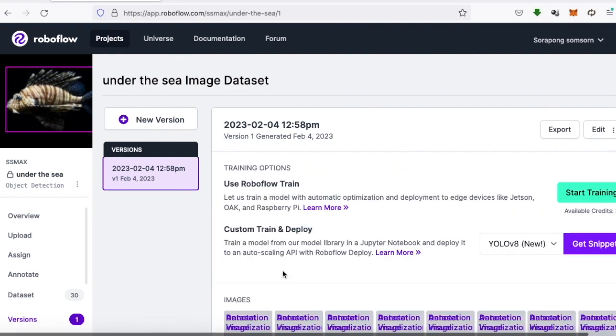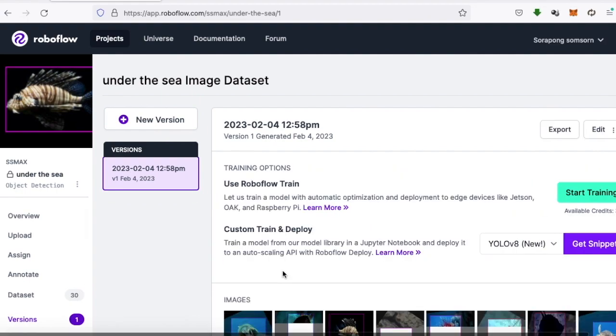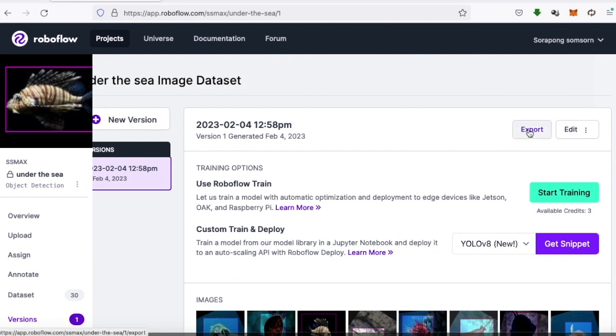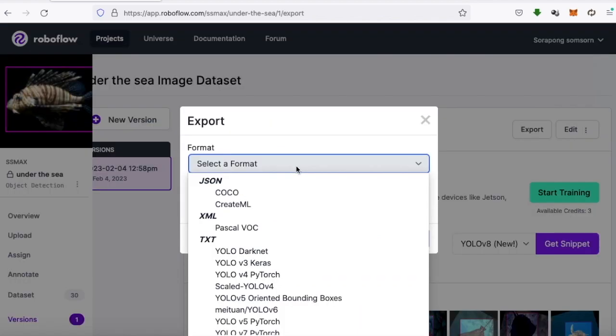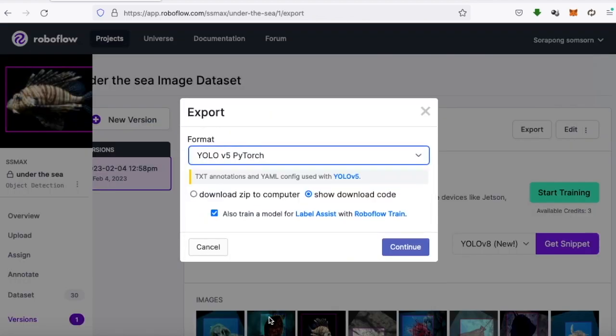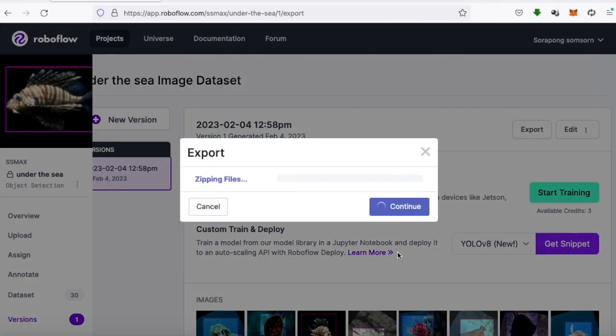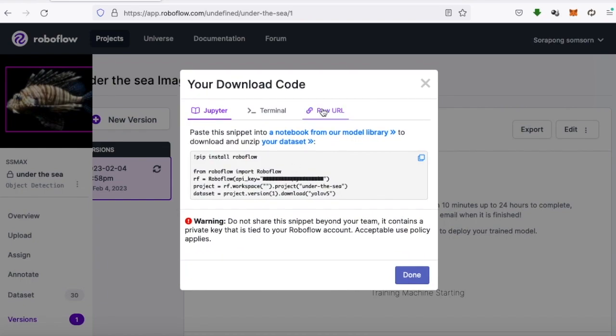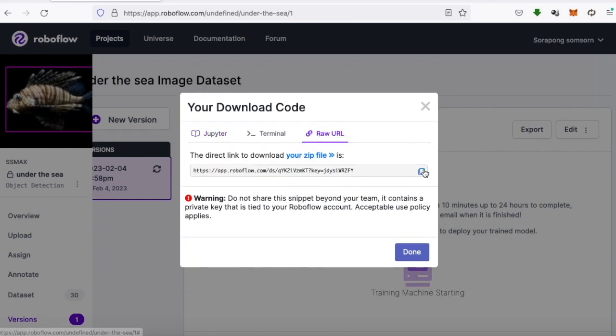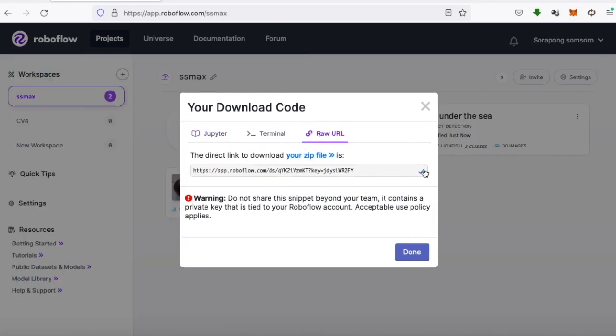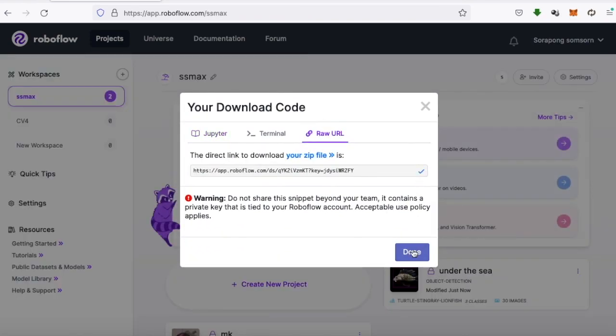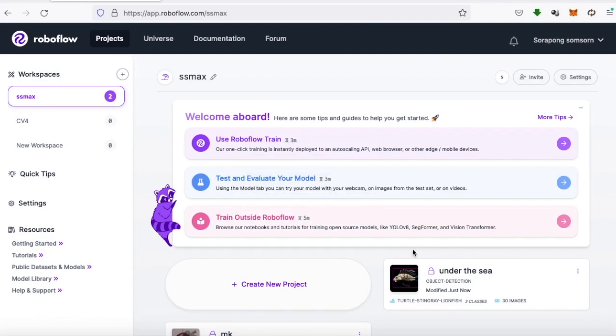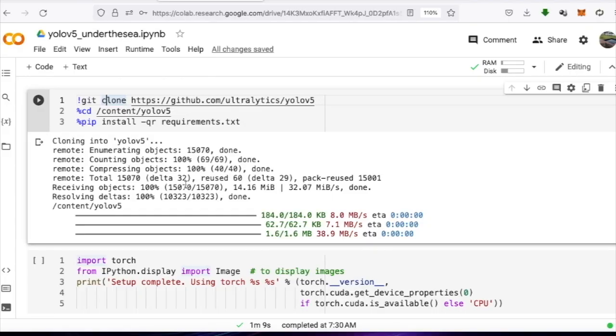Proceed by exporting the dataset for training. Select YOLO v5 PyTorch and choose Show Download Code. This will be a link to the dataset that should be copied for use in training on Google Collaboratory. That's it for the first episode. Now we have the ready-to-train dataset.